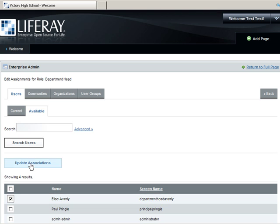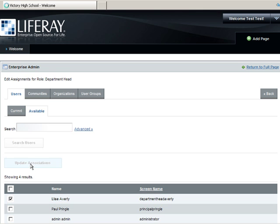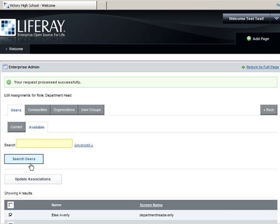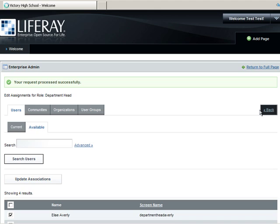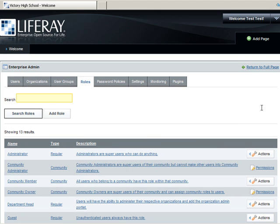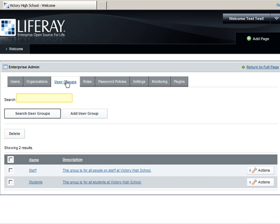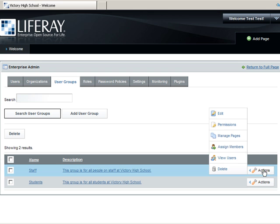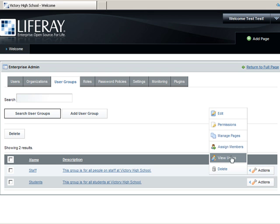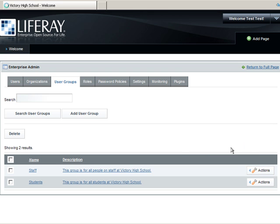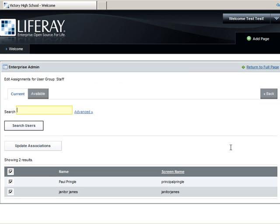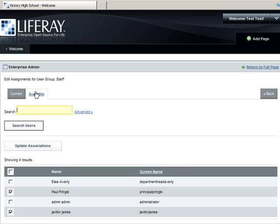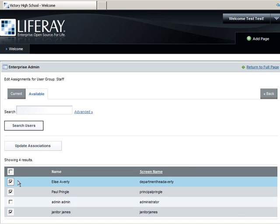The last thing we'll do is assign her to the Staff User Group. Click Back. Click User Groups. Click Actions next to the Staff User Group and click Assign Members. Click Available and select Department Head Averly. Click Update Associations.